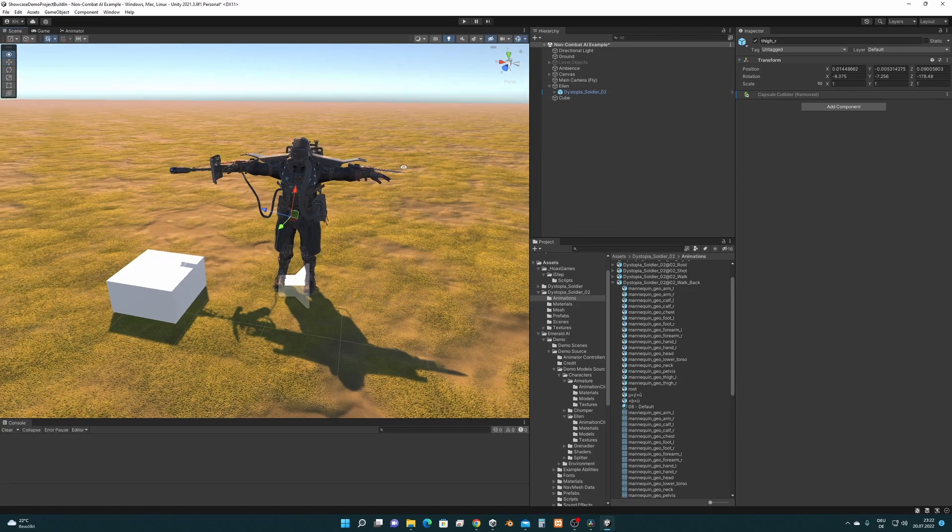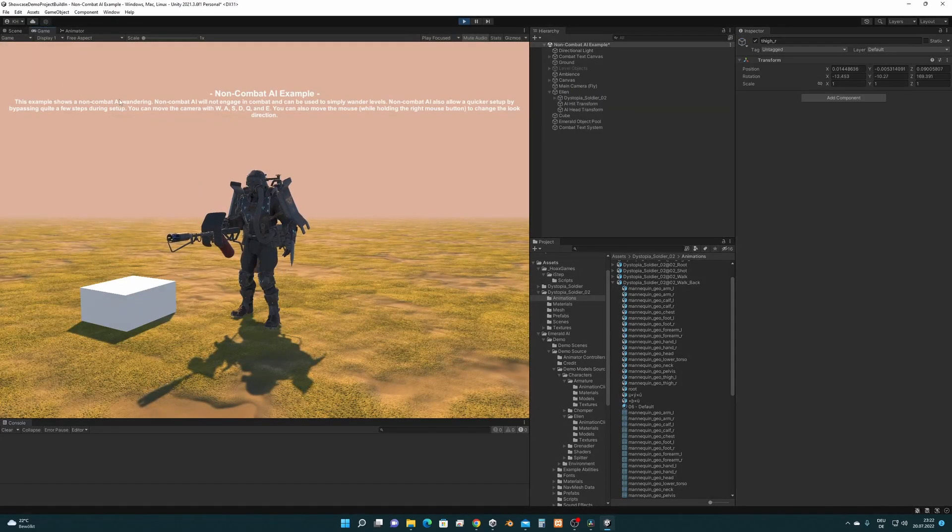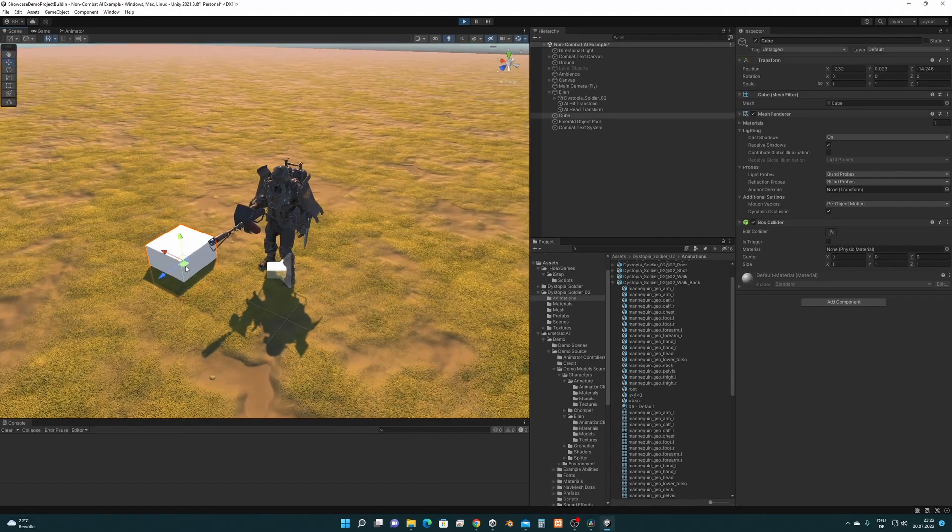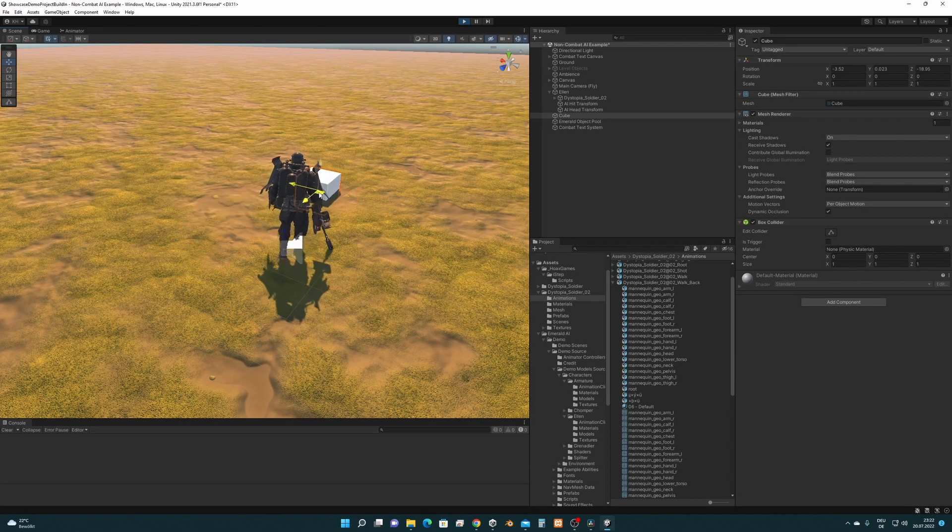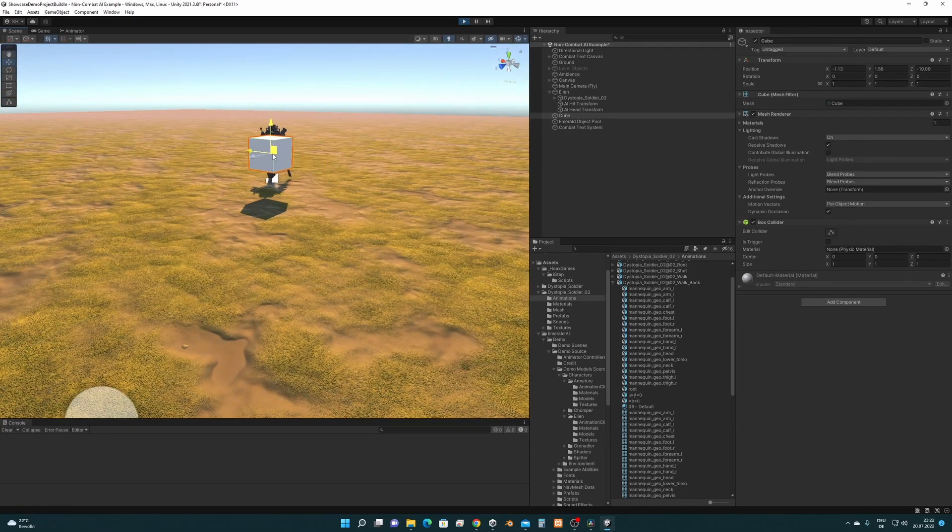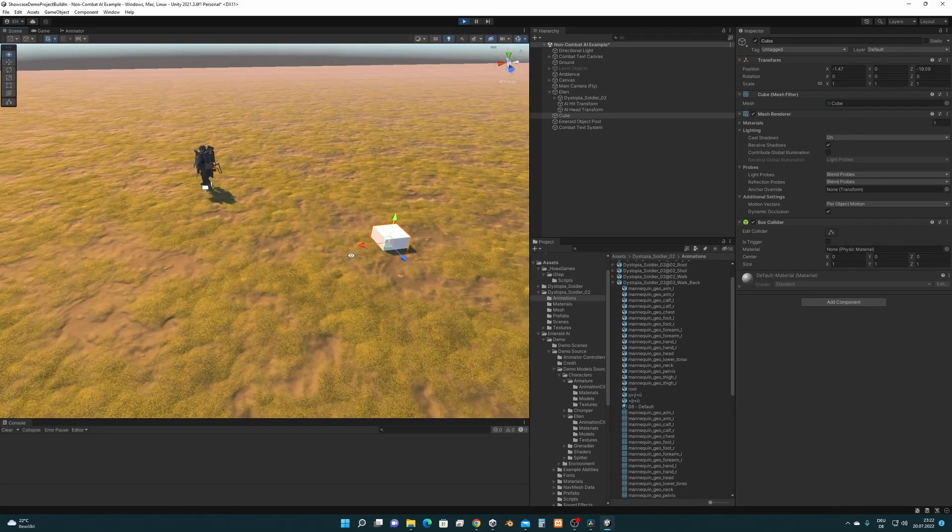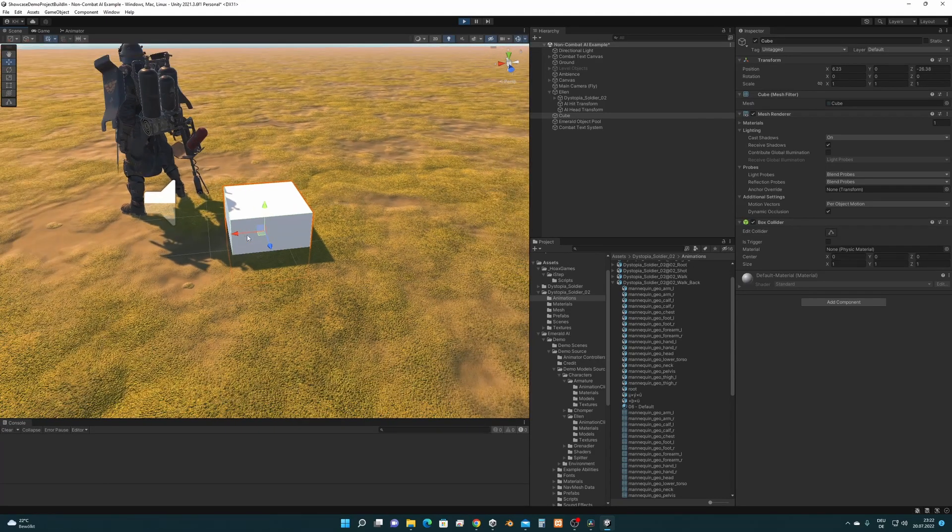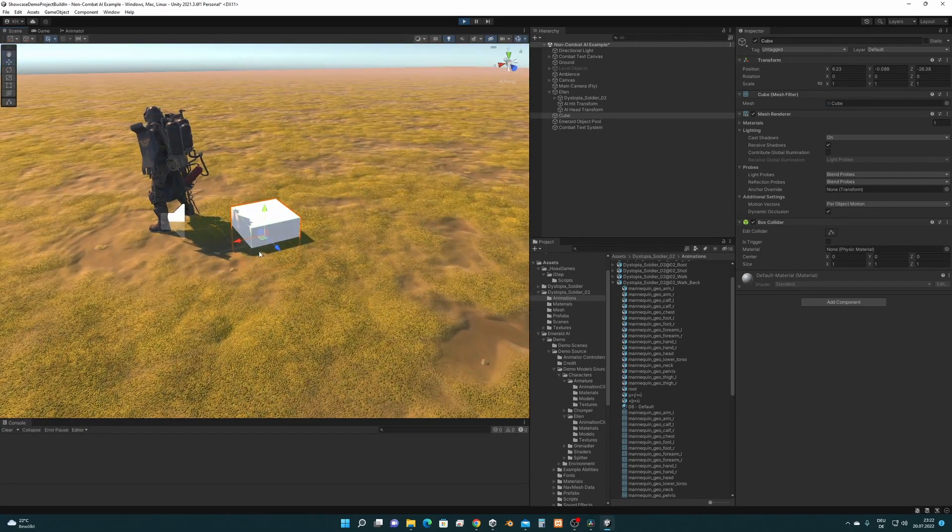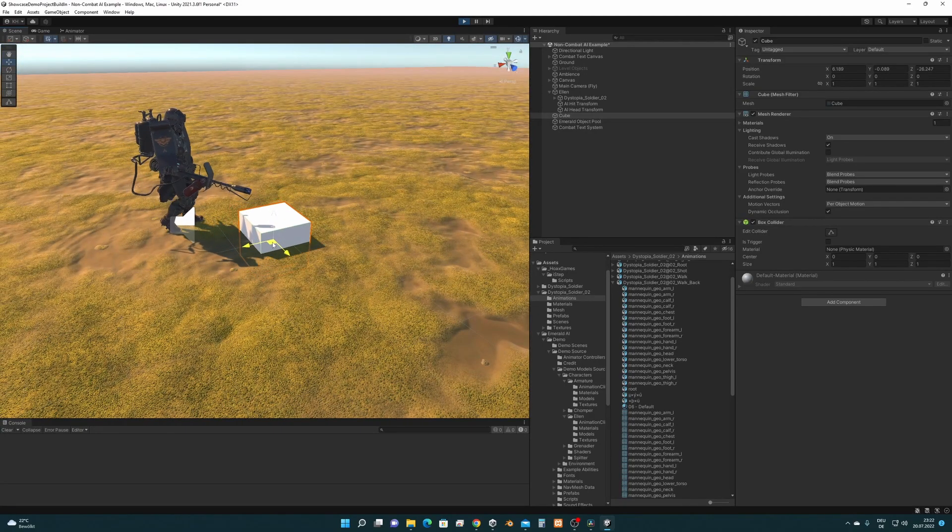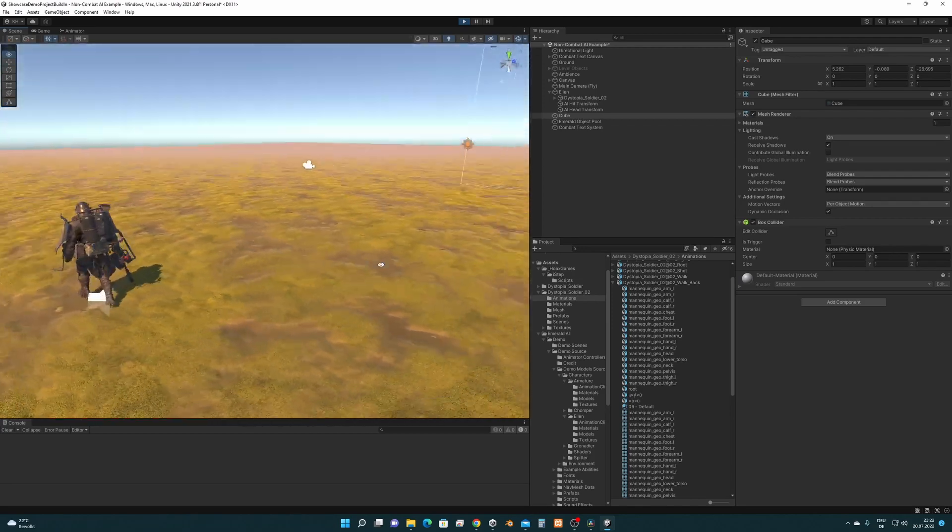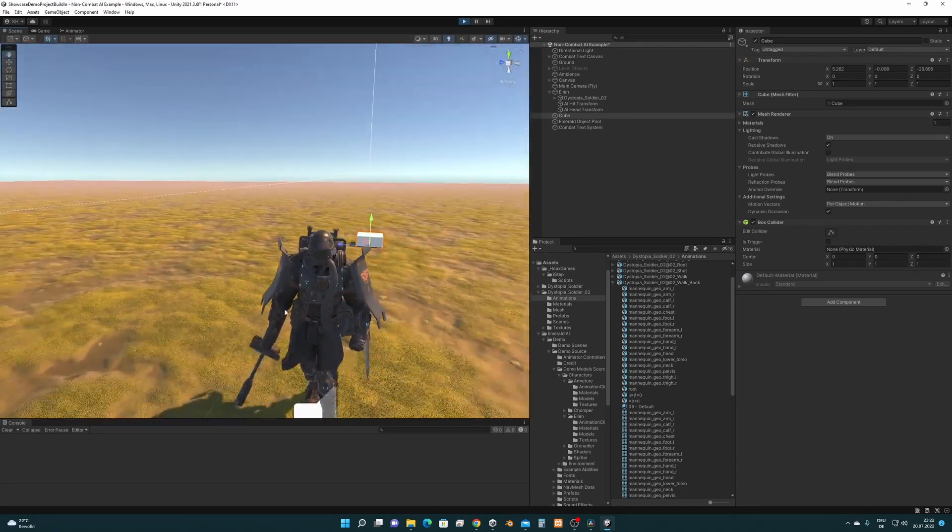Now everything should be ready. So let's press play again. The idle seems to work. It's in loop now and let's see if he walks over the cube. Let's see if we manage to make him walk over this cube. Yes. So everything's working.